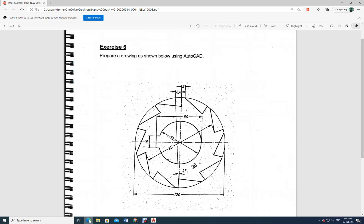In this lesson, let us try to draw exercise number six — this seems to be a milling cutter. All the dimensions are given along with the lines. The maximum size is 120, so our drawing paper limits can be fixed between zero, zero and 150, 150 — that is more than enough.